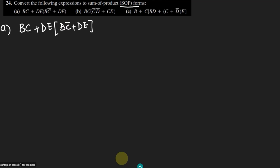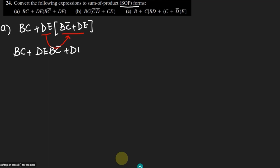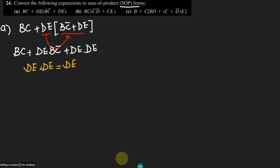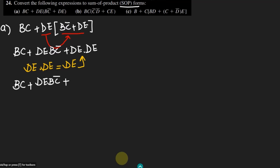Let me again use the same concepts which we have previously seen. First let me multiply all the terms which are inside here. What I will get is BC plus DE times BC prime plus DE dot DE. As we know that according to Boolean's algebra, DE dot DE is equal to DE because these two will be multiplied together and we will get DE. Applying this, I will get BC plus DE times BC prime plus DE.